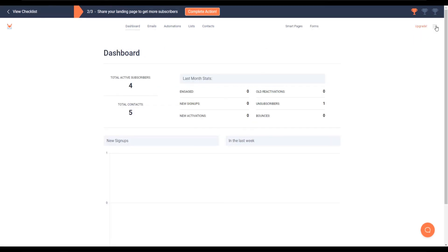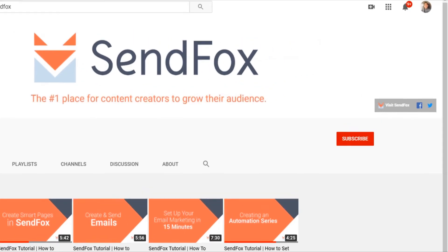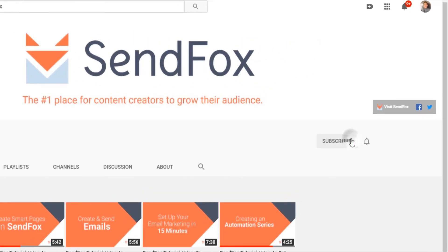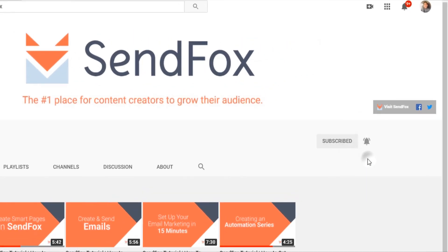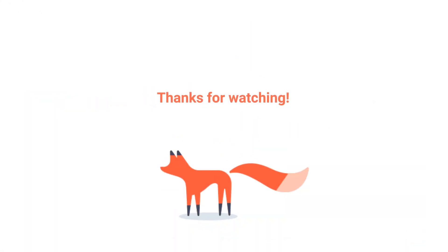And that's it. For more information, you can visit our Help section here or send us an email at support at sendfox.com. Don't forget to subscribe and click the notification button to be the first to see our newest videos and tutorials. Hope you enjoy this video. I'll see you in the next one.